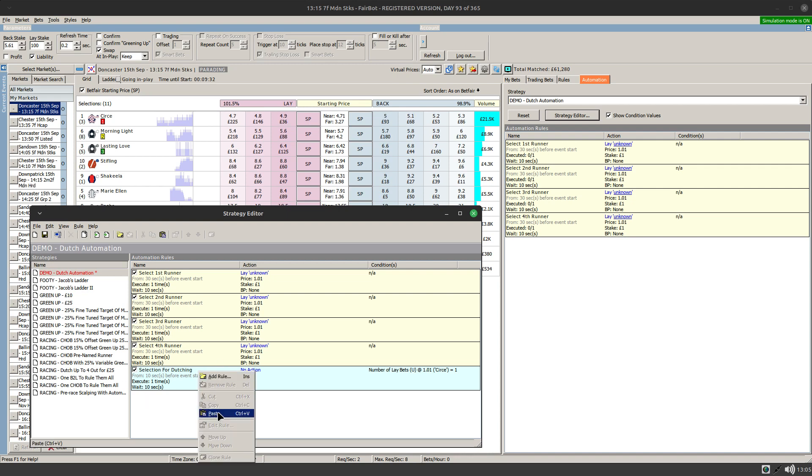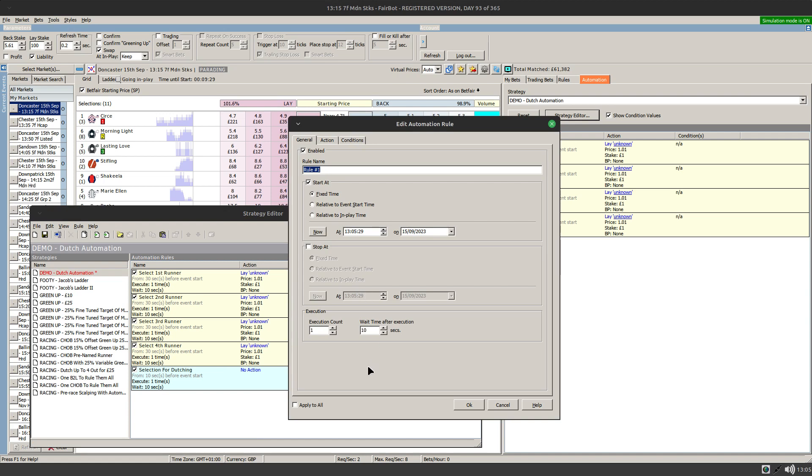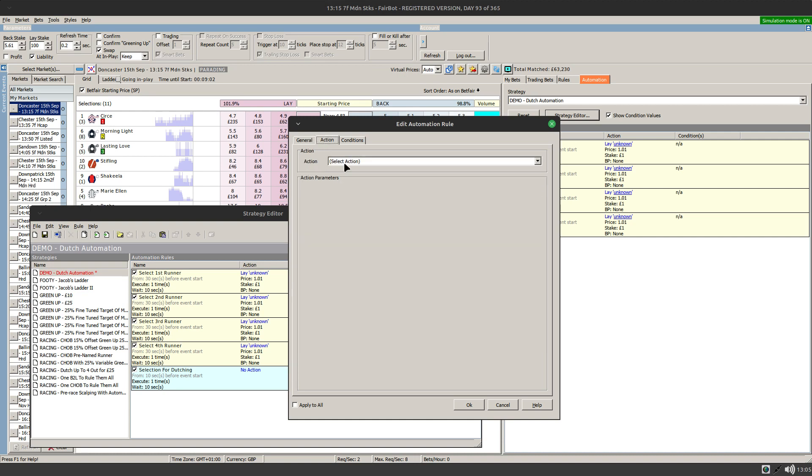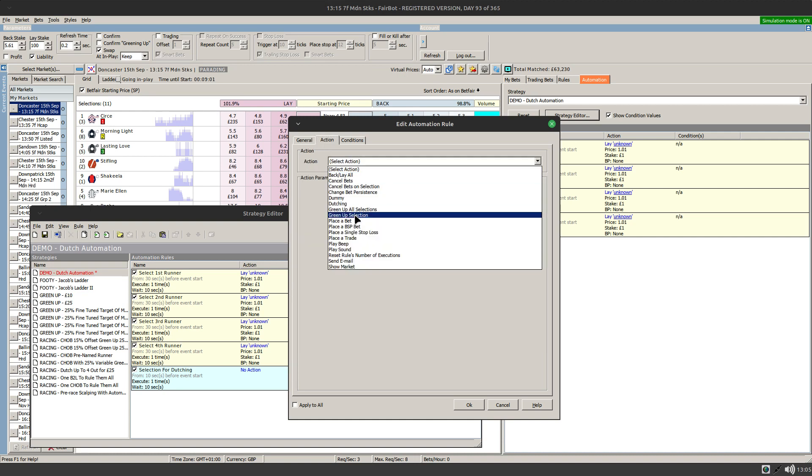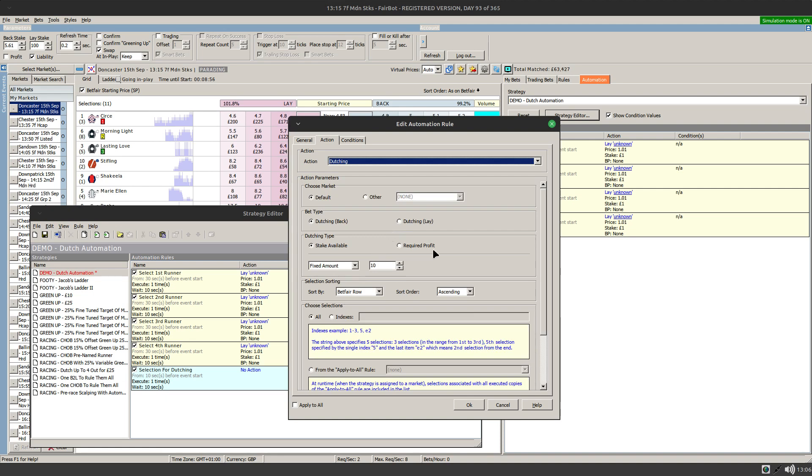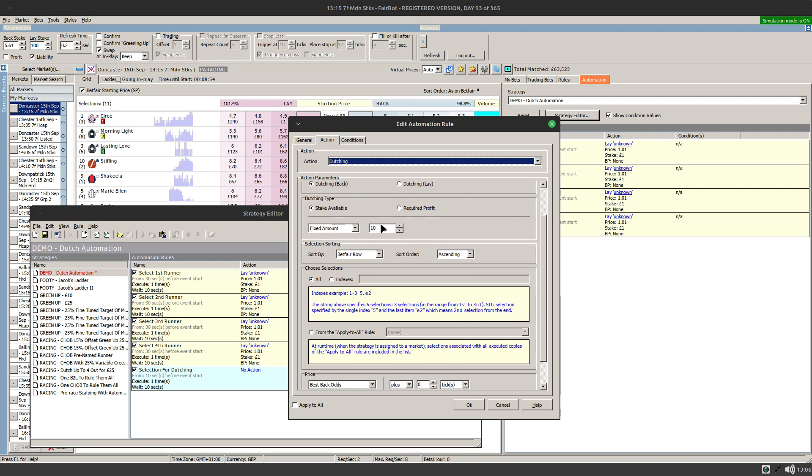And then finally we need to create another rule that will actually do the dutch end. So again, relative to start time, we'll set this off to go on at start time. Otherwise we need to give the apply to all rule time to action and make sure that selections are specified. And then we can go in and do the dutch. So the option we're going to do here is dutch end.